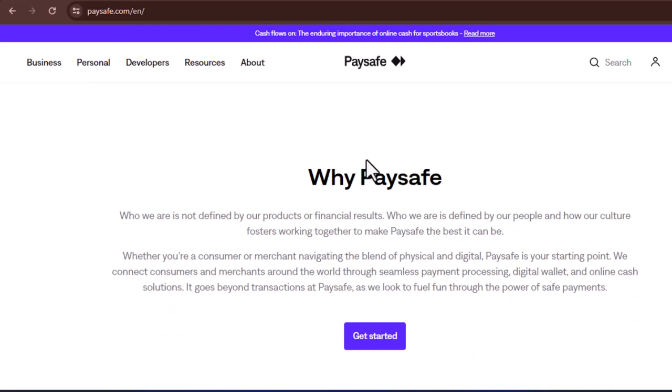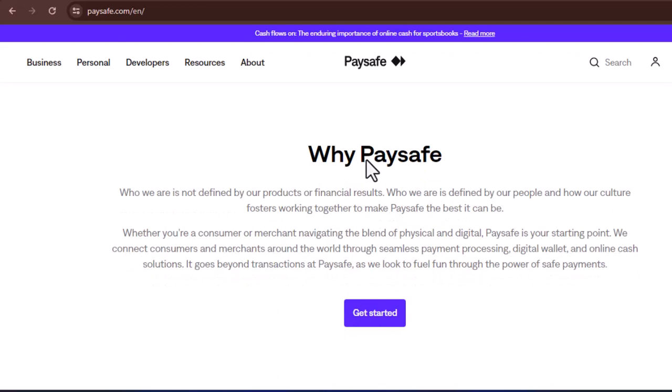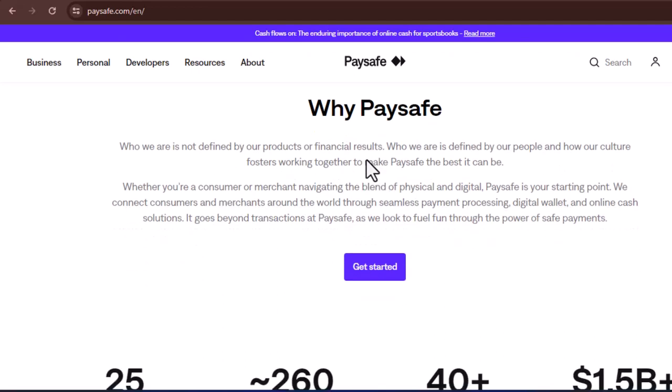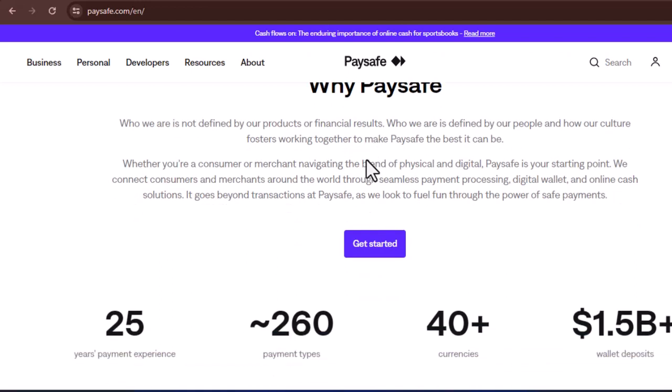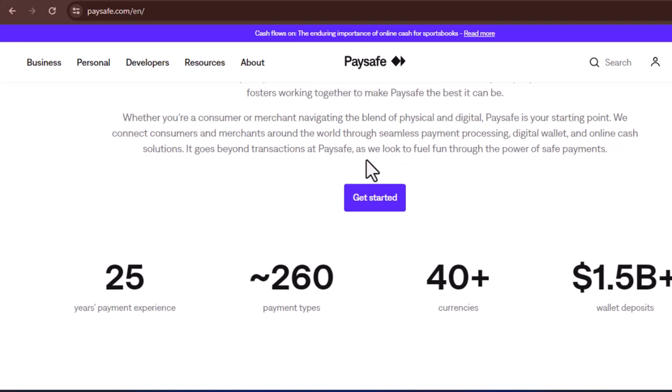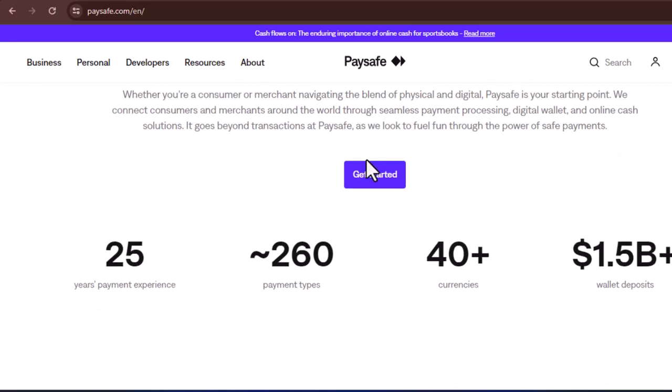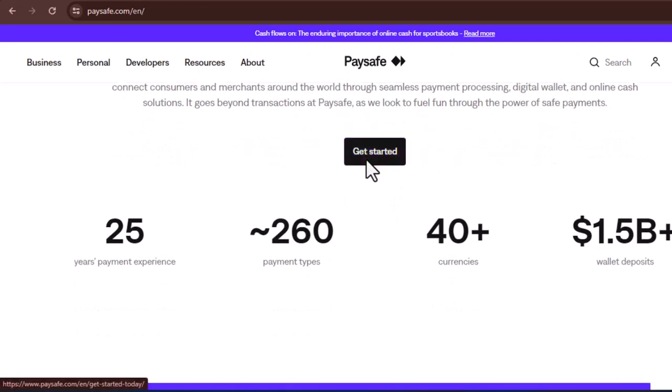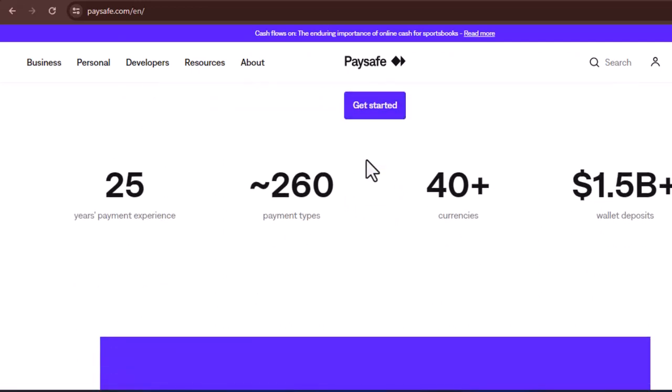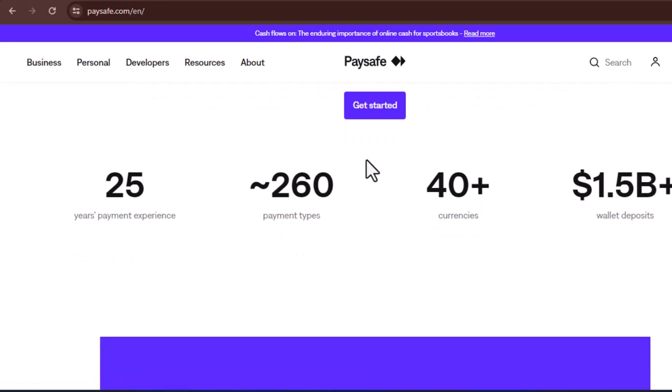Think of PaySafeCard as a prepaid voucher for online transactions. It functions similarly to cash, but in the digital realm. You purchase a physical PaySafeCard at authorized retailers in varying denominations, typically ranging from $10 to $100 or equivalent local currency. The card itself displays a 16-digit PIN, which serves as your key to online payments.